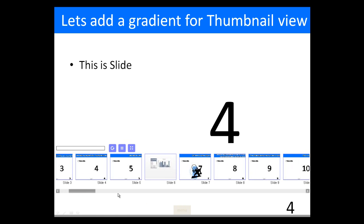What I've also done is I've added an Excelsius model. Excelsius is a data visualization tool from SAP. Very cool indeed.